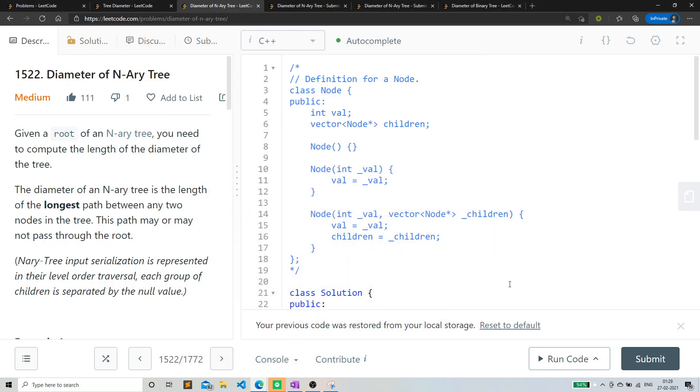Hello beautiful people. This is me Anmul and today we are going to see the fifth video of the tree series which is the diameter of an n-ary tree.